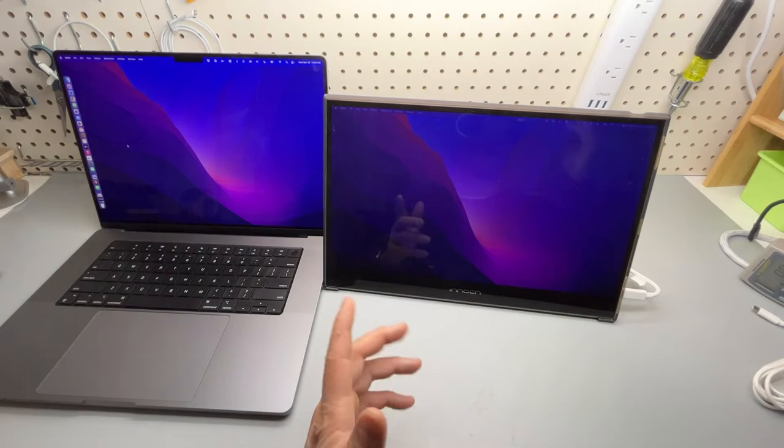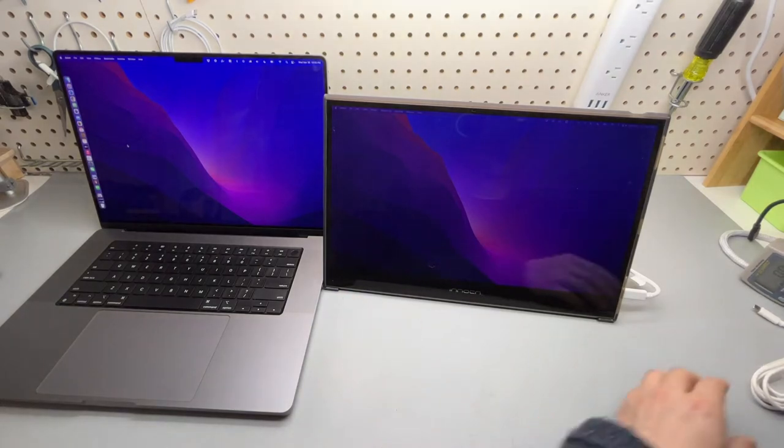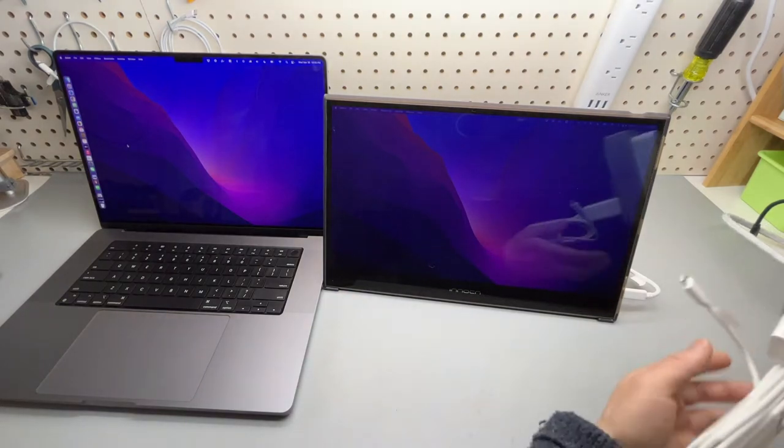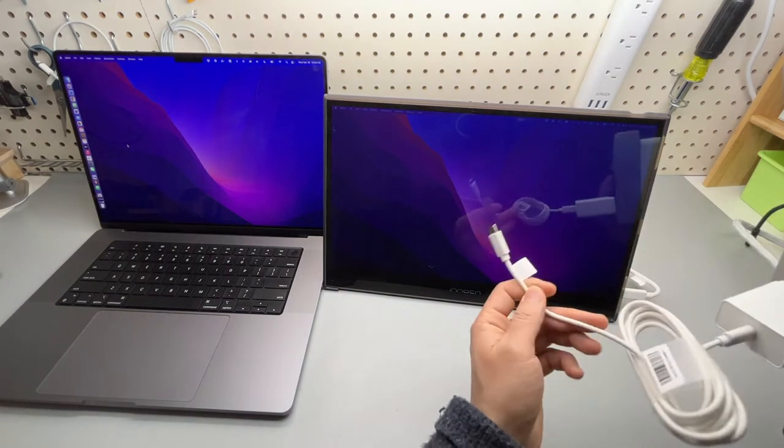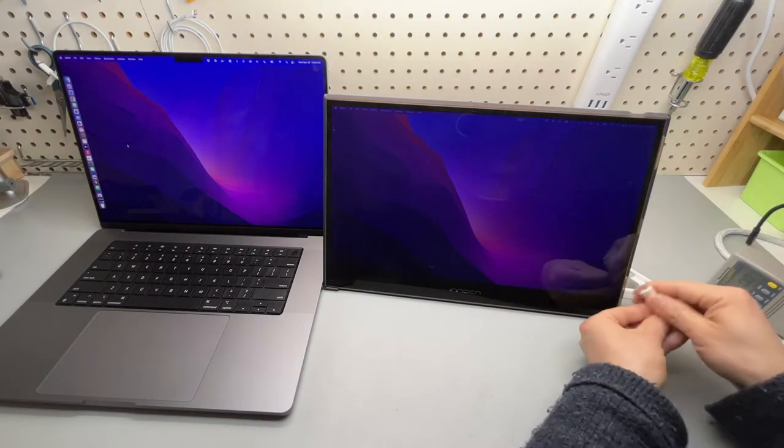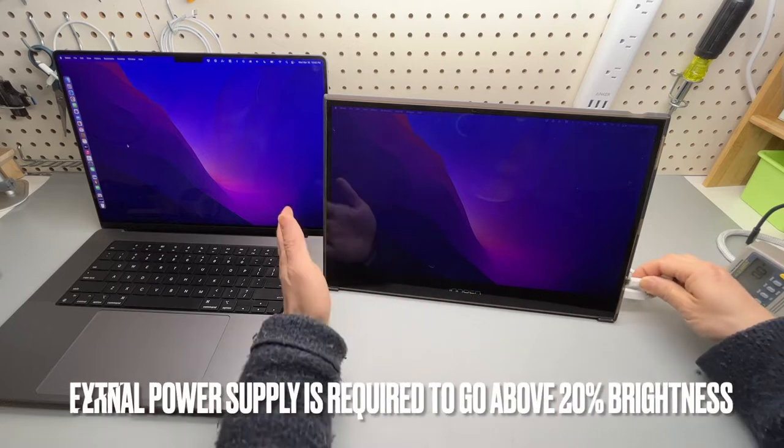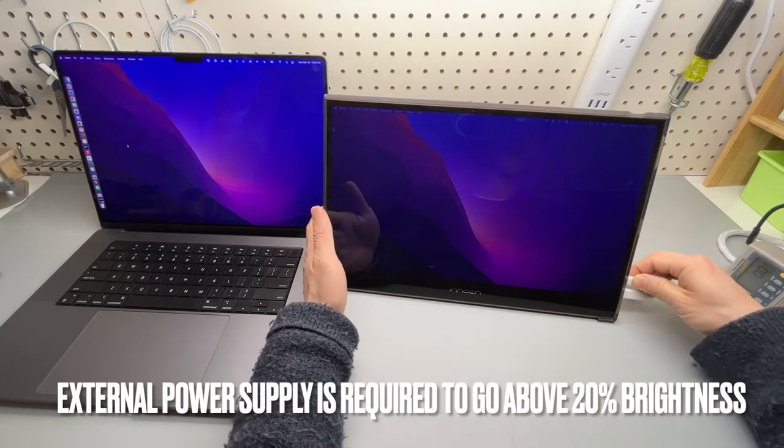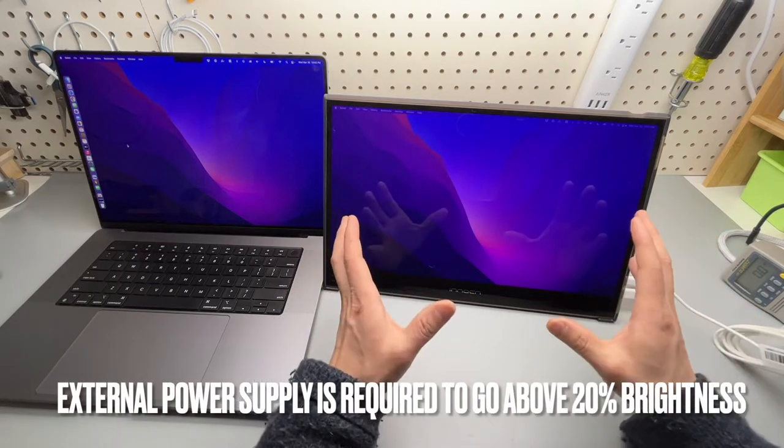The only way to do so is by using an external power supply. And by the way, the color is super accurate.